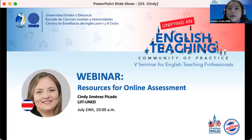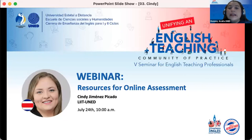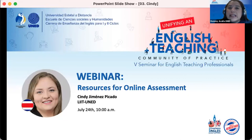Our next webinar, entitled Resources for Online Assessment, will be developed by Master Cindy Jimenez Icalo. Cindy is a researcher in the Technological Research and Innovation Laboratory. She's a master and has also worked as an English teacher for more than 10 years at the Centro de Idiomas, and as a thesis director for English teaching students. Master Jimenez also works as a coordinator of Relay Research, the Latin American Repository of Educational Cause, and holds a master's degree in business and a licentiate degree in English teaching from UNED.